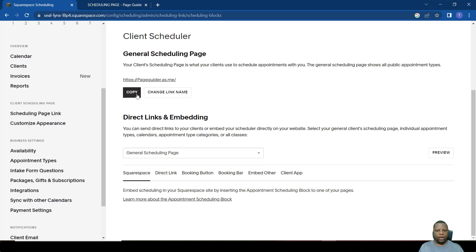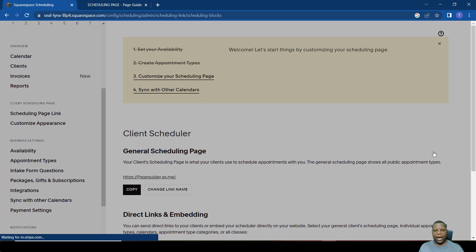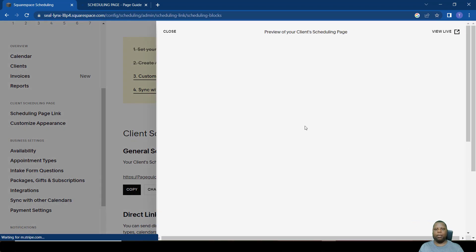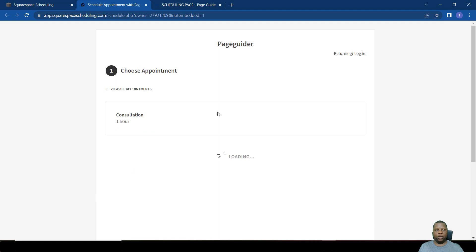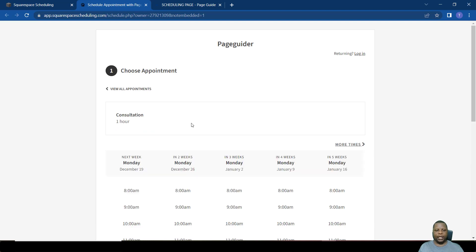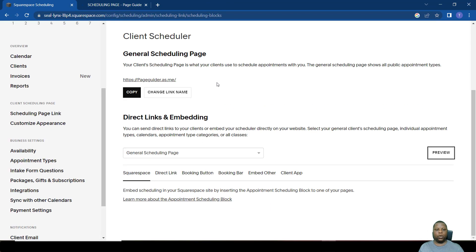If we copy it or preview it and paste it in our browser, you'll find that all the meetings are there. A person can book with you just by accessing this link on their browser. You can send it as a text or over email. You can change the link name to anything that you want.